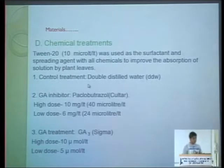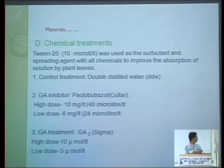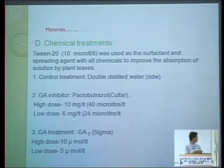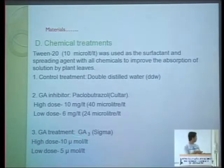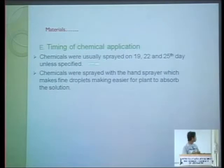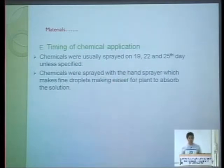Chemical treatments: the control treatment was distilled water (DDW) with Tween 20 added as a surfactant. Paclobutrazol was used at low dose (6 ppm) and high dose (10 ppm). GA was applied at low dose (5 ppm) and high dose (10 ppm). Chemicals were usually sprayed on days 19, 22, and 25 using a hand sprayer producing fine droplets.